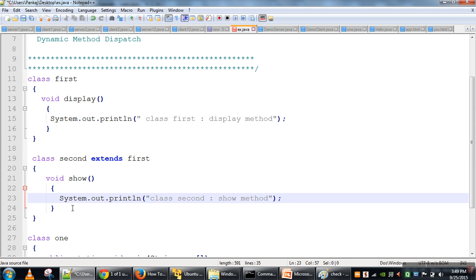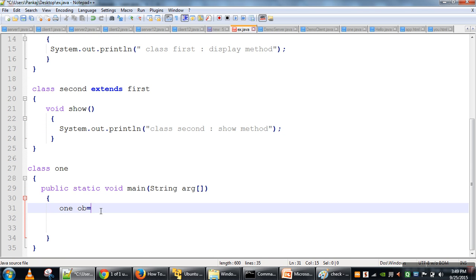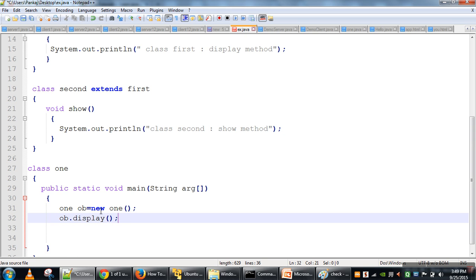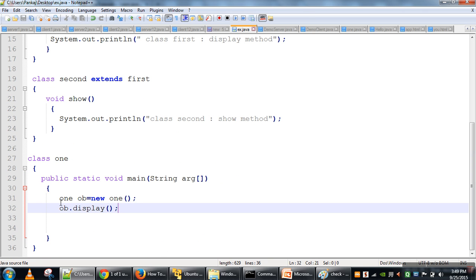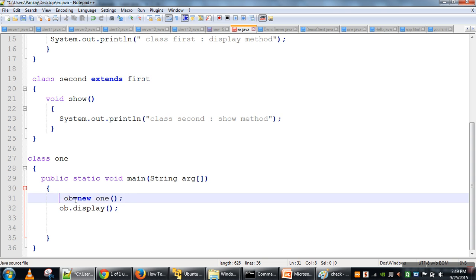So we have defined a method. Let's create an object of class First and call ob.display. What is actually happening here is that we are creating an object of class First, and ob is calling the display method. At compile time, the class of this object will be checked — the class of ob is First.